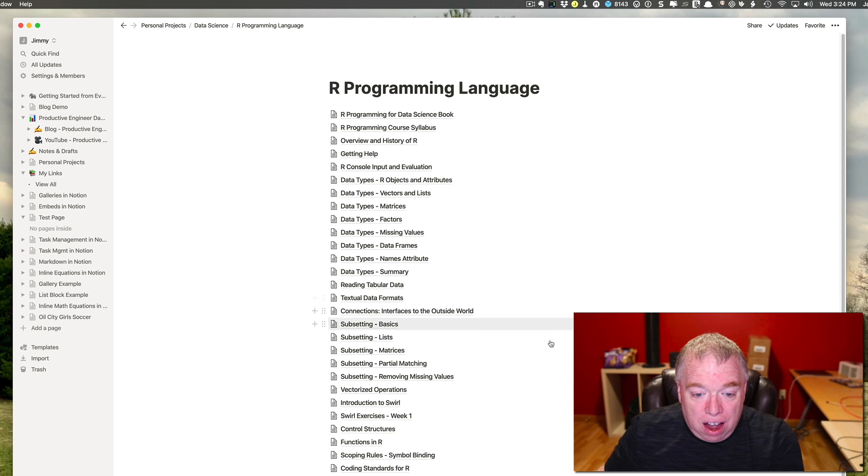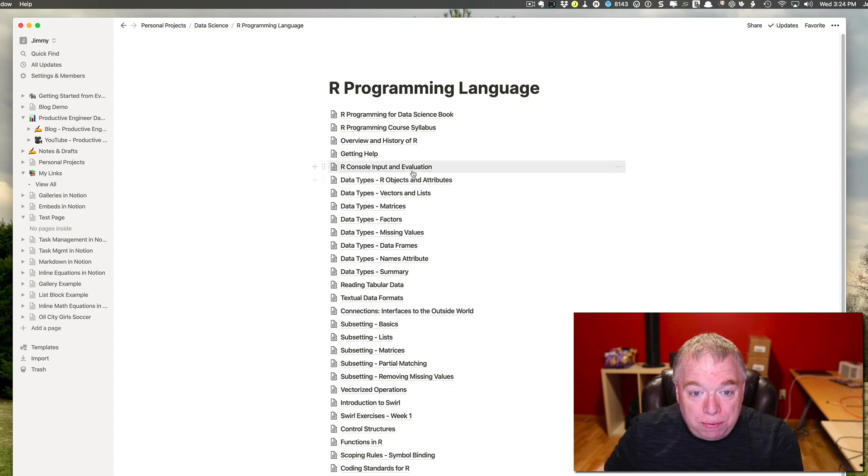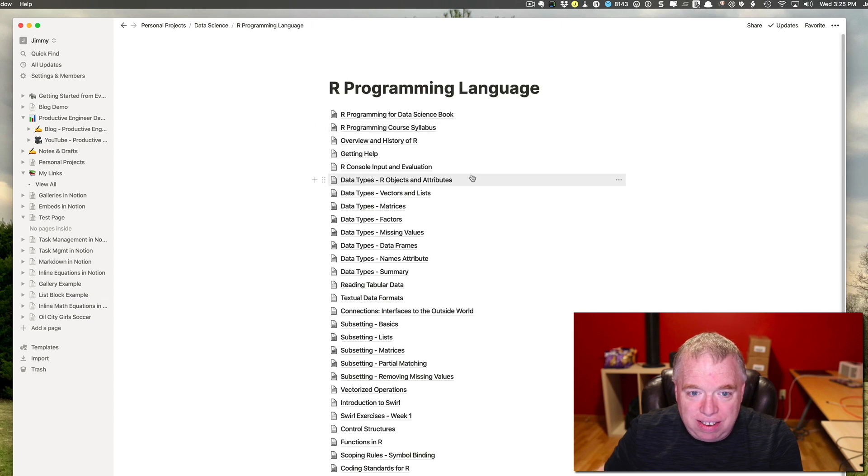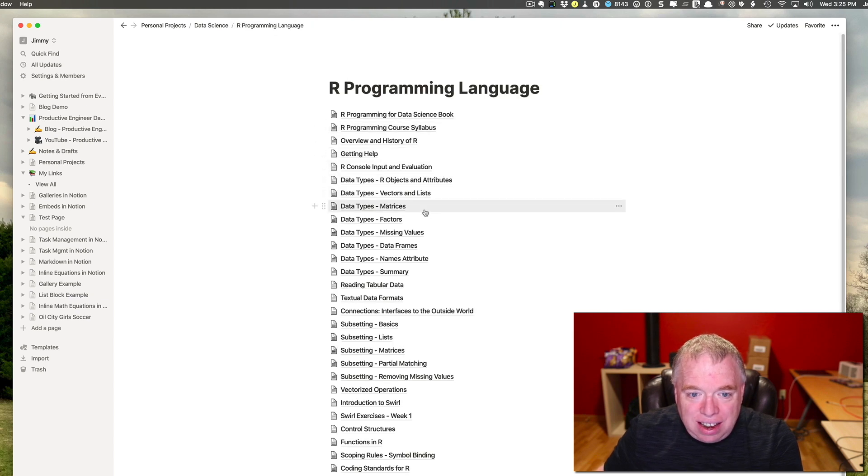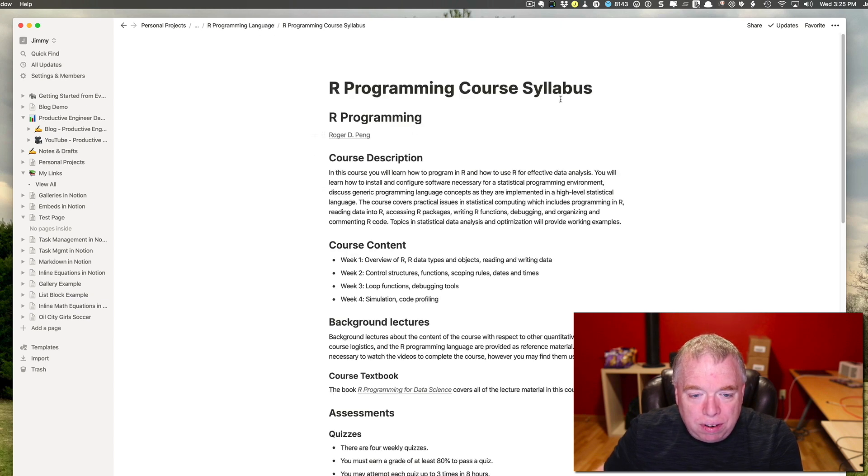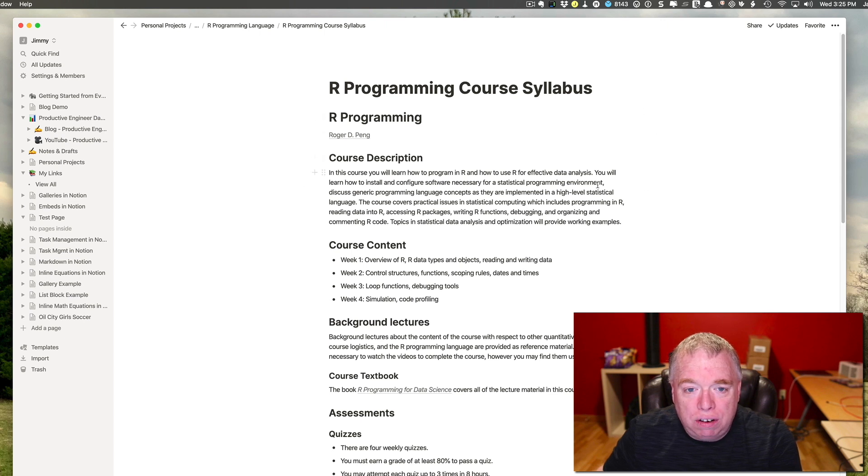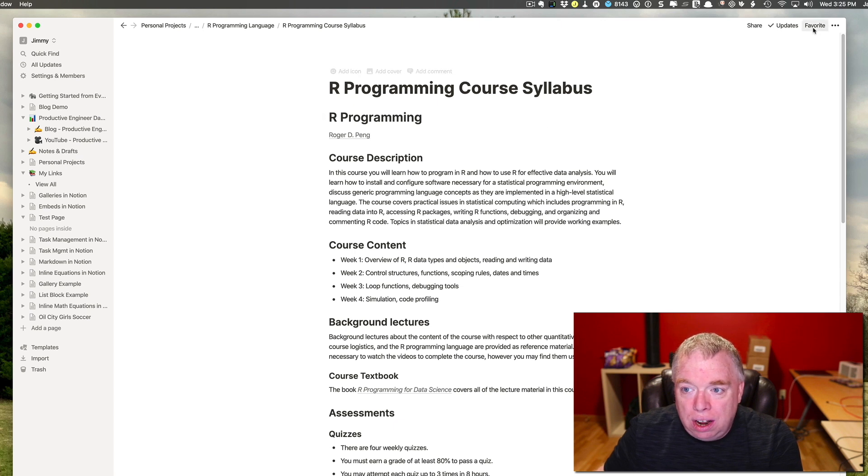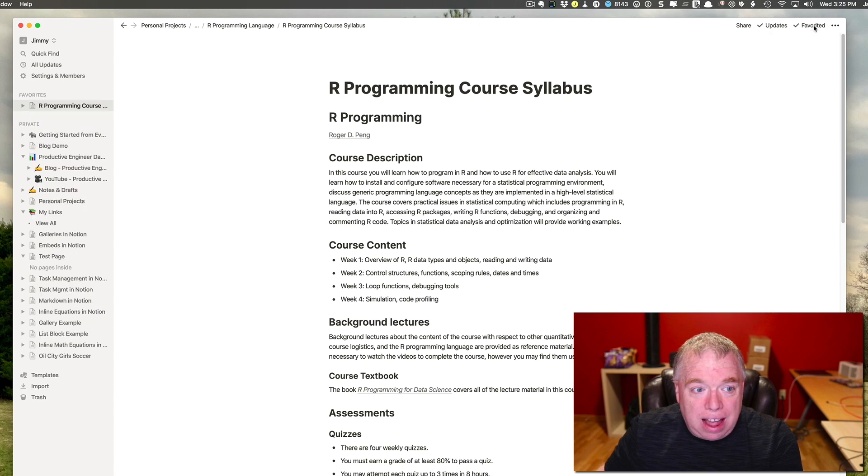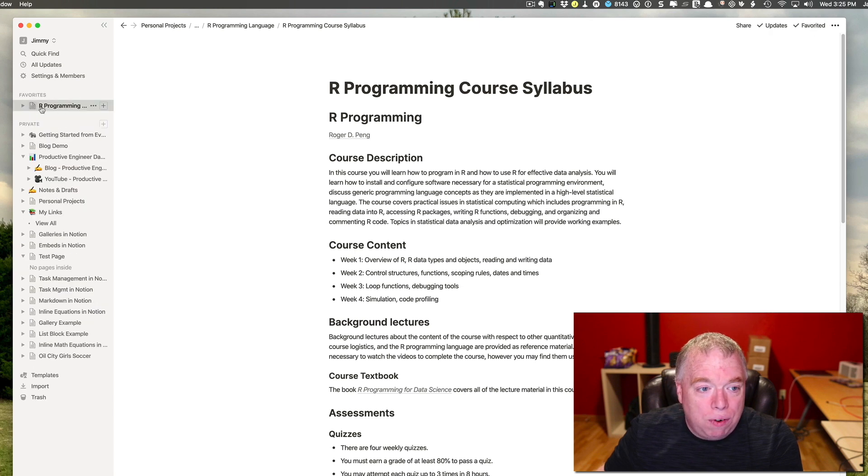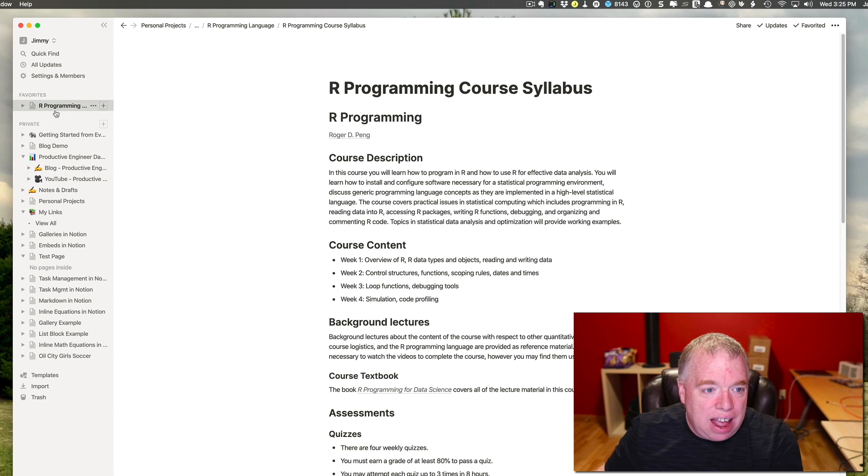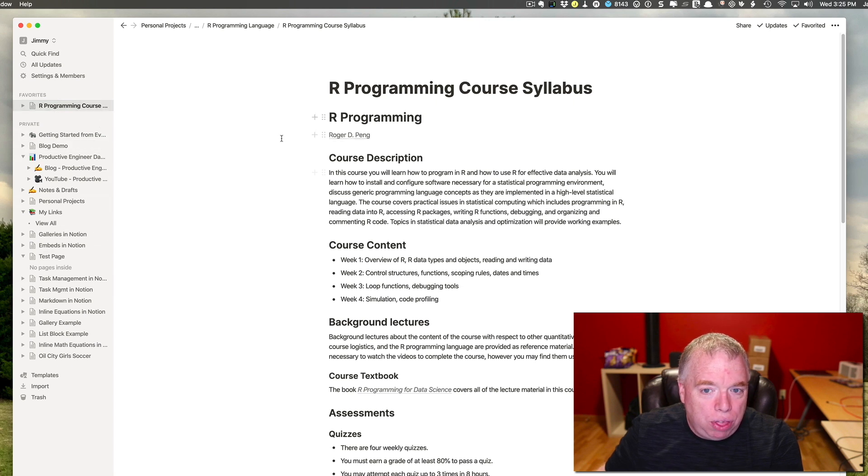So let's say I have the getting help page, which is actually, no, let's not use that because it has nothing on it. Let's say I'm using my syllabus, the syllabus page of my course I'm taking, and I want to add that as a favorite. All I have to do here is go to favorites over here in the upper right-hand corner, click that, and then over here you'll see that that page got added as a favorite.